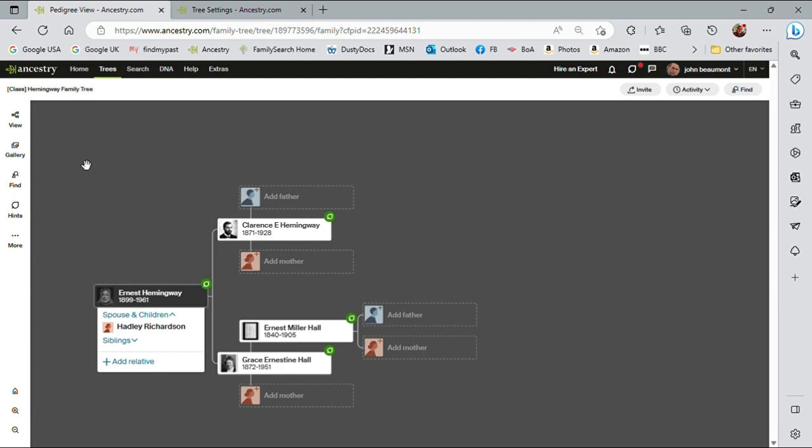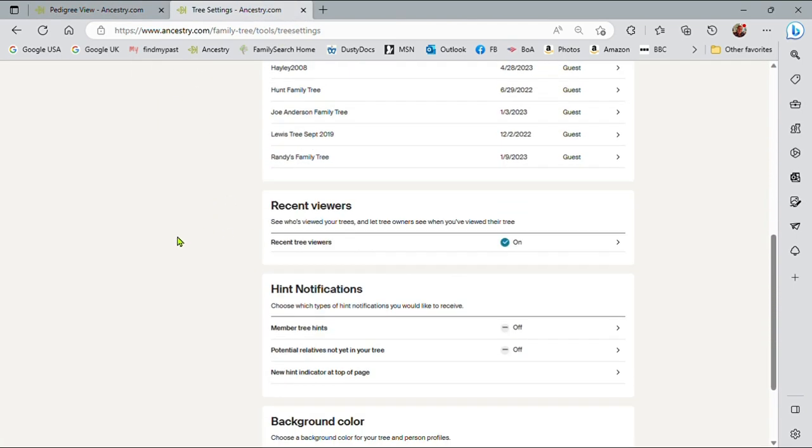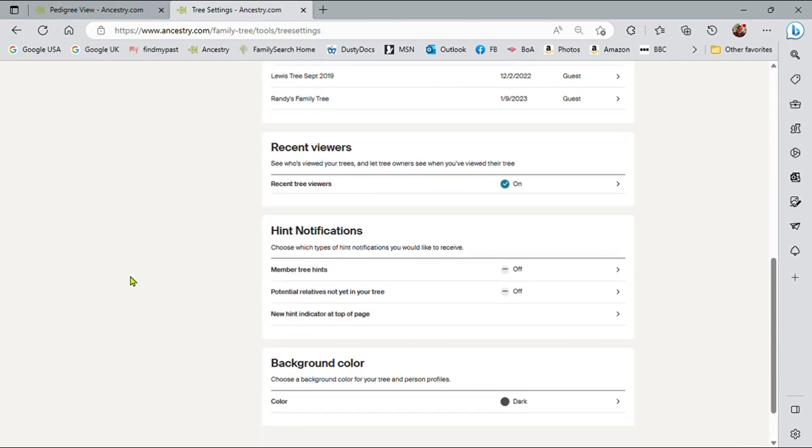But let's look at hints from a generic point of view first of all. And the first thing we should really understand is that there are some settings at the tree level that we may want to look at. So let me just go over the settings. I've opened that up already. And there's three settings. Member tree hints, potential relatives not yet in your tree, and new hint indicator at top of page.